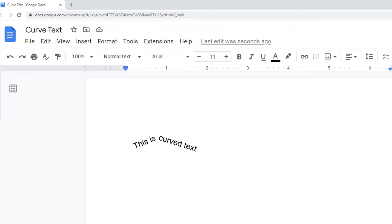The second method involves using another program to actually create the curved text and then importing it. I used Canva, but there are other free programs you can find — there's something called Free Monogram Maker and Textcraft, which you can Google and learn how to use to create your curved text.